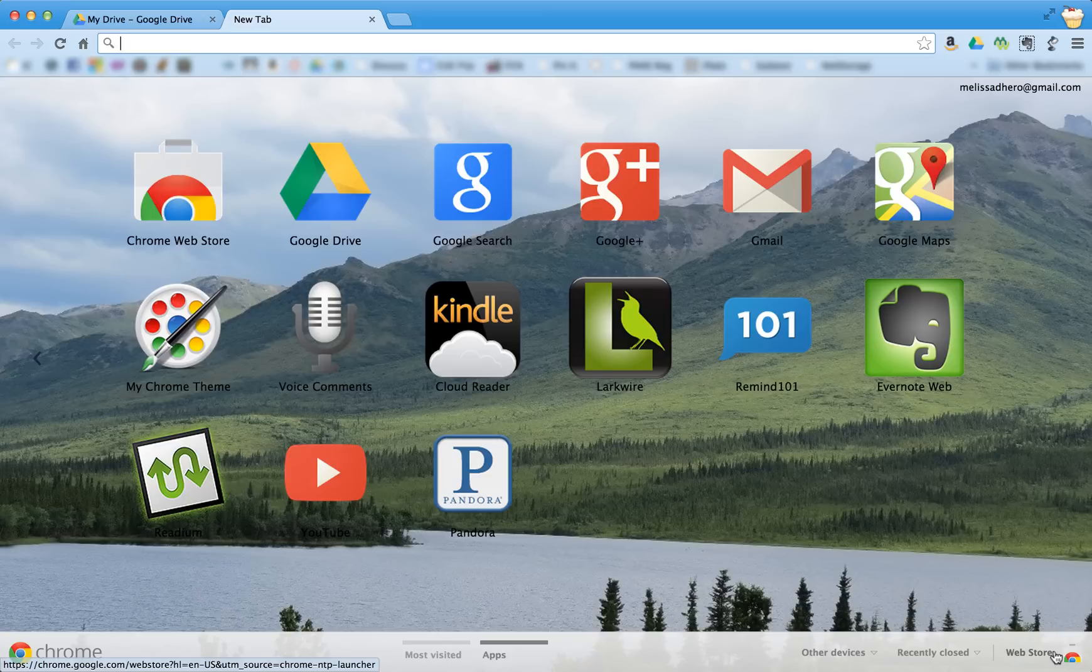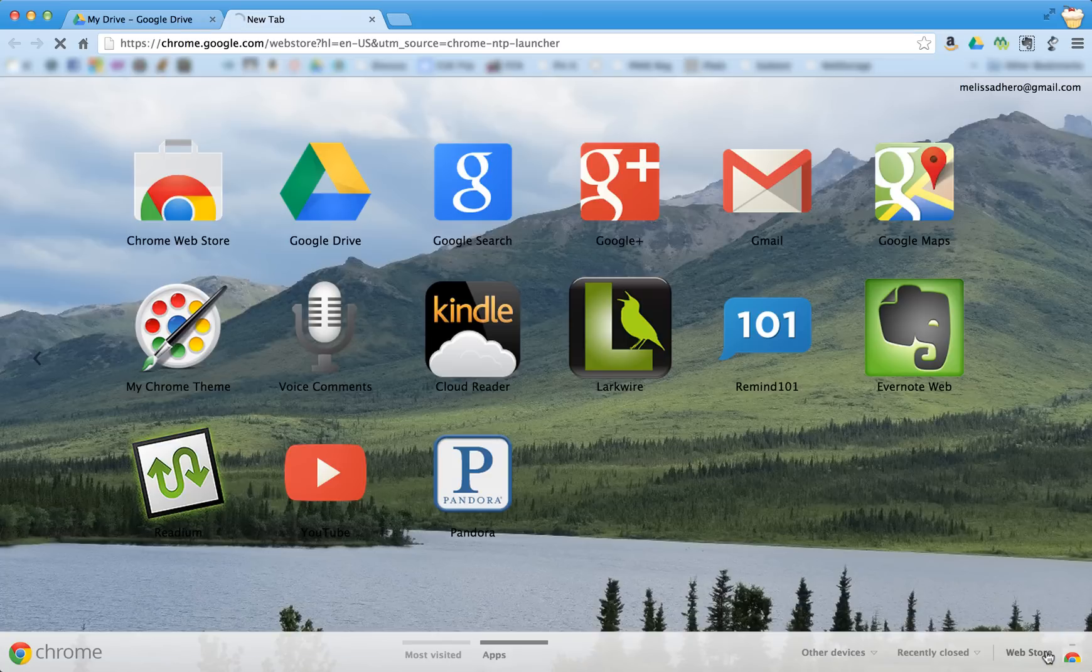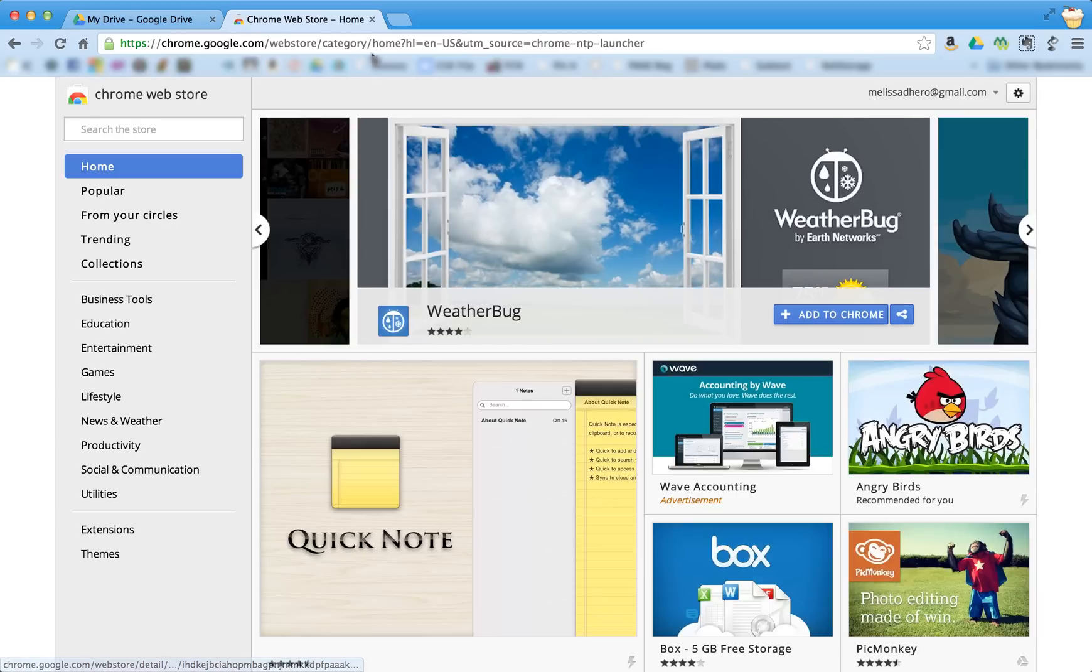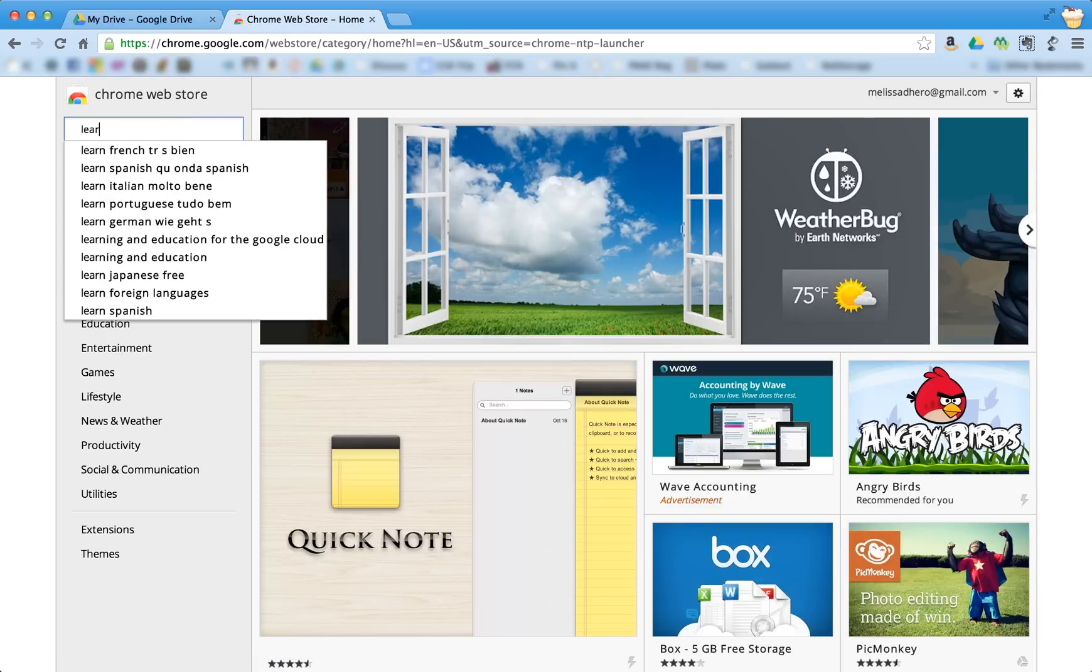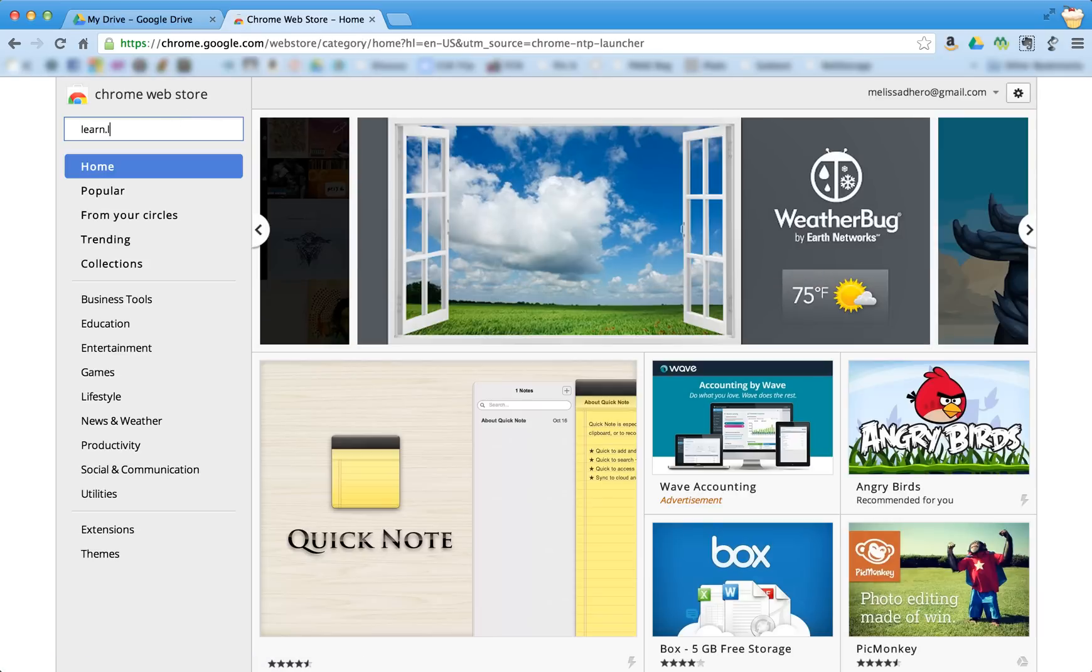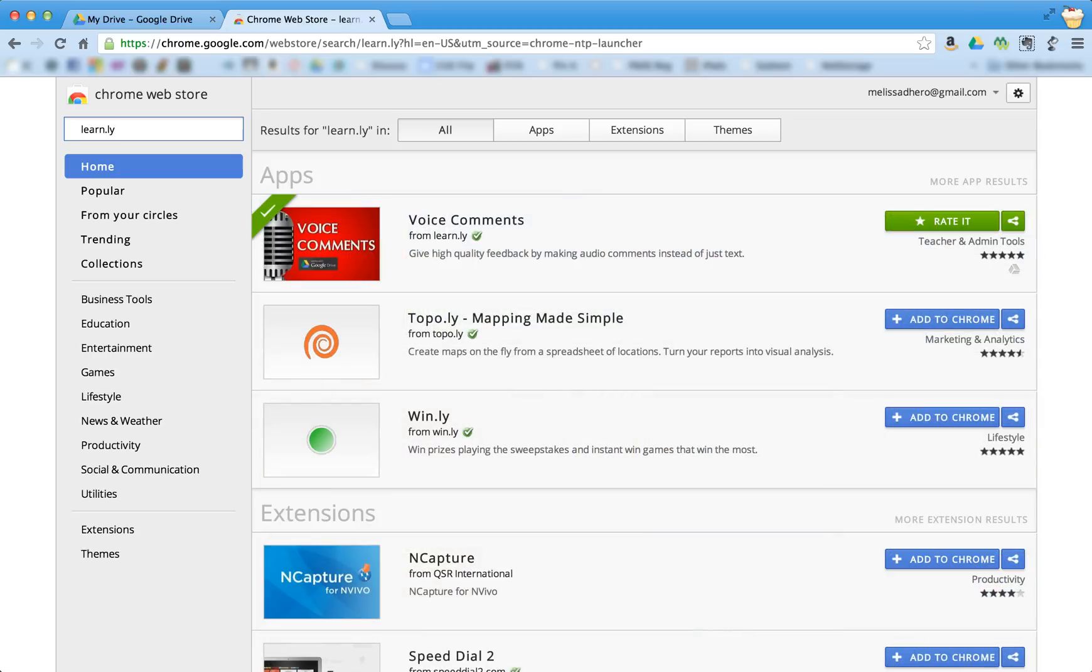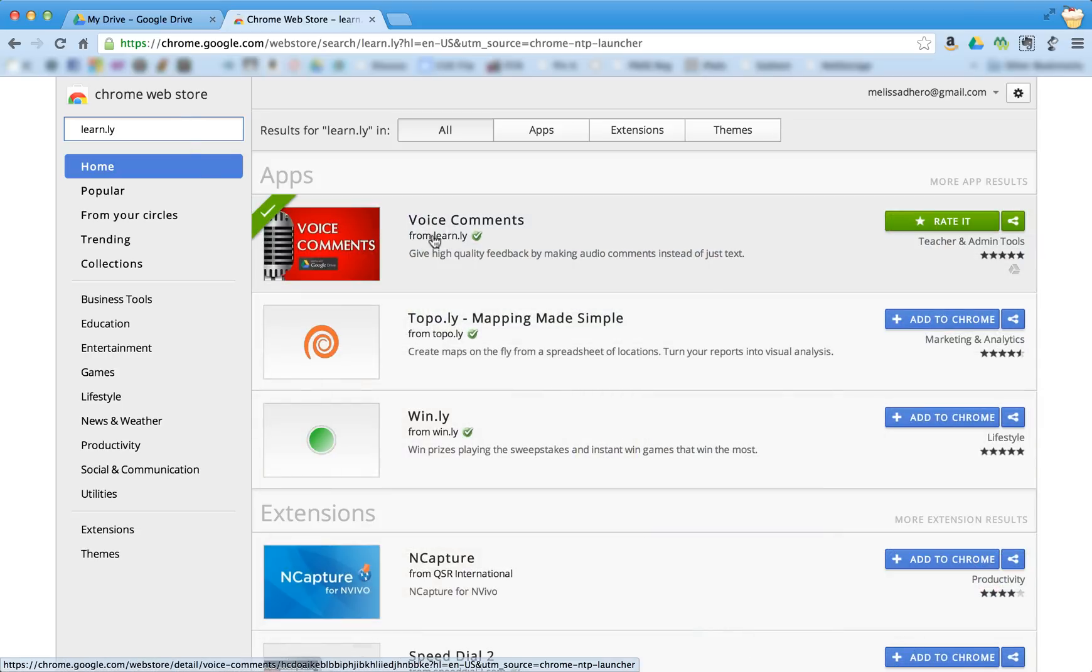And then you're going to go down to the web store, which is at the bottom right of the screen, and you are then going to search the store for learn.ly. And the first app that shows up is voice comments from learn.ly. This is the app that we want to add to Chrome.